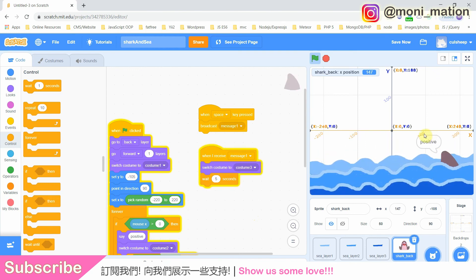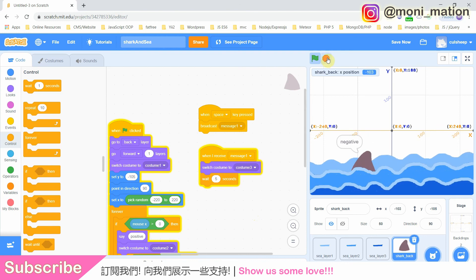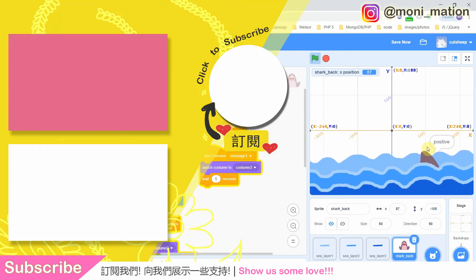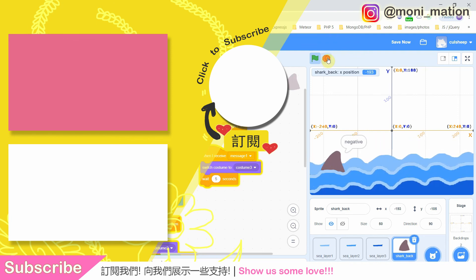To sum up, in this demonstration we have explored one way to affect our sprite via some kind of user input. As always, please like, share, and subscribe if you are not already subscribed. This is the end of part A. Stay tuned for part B.